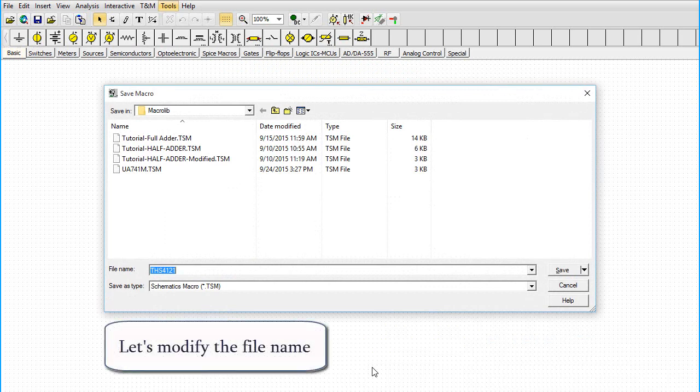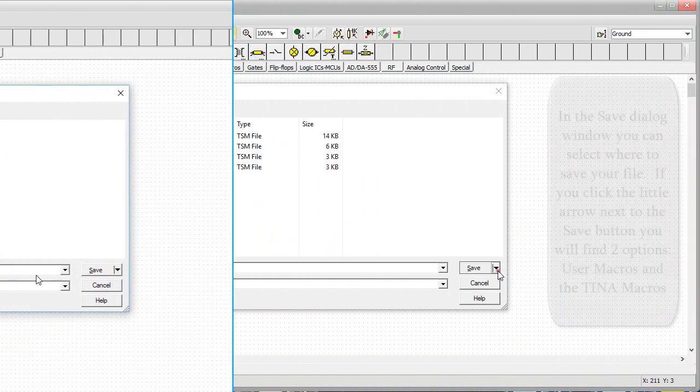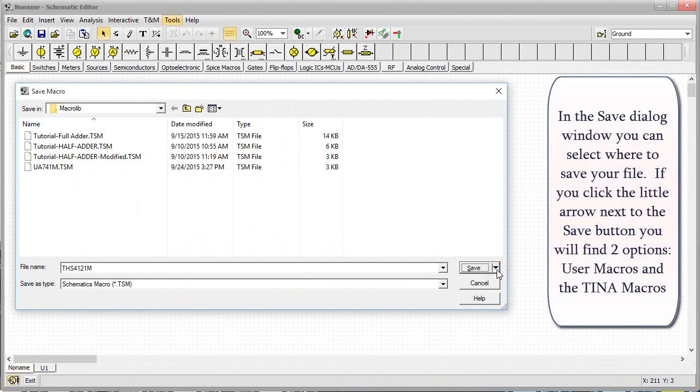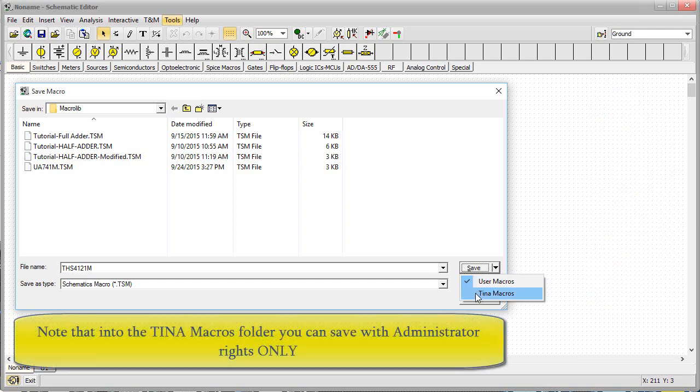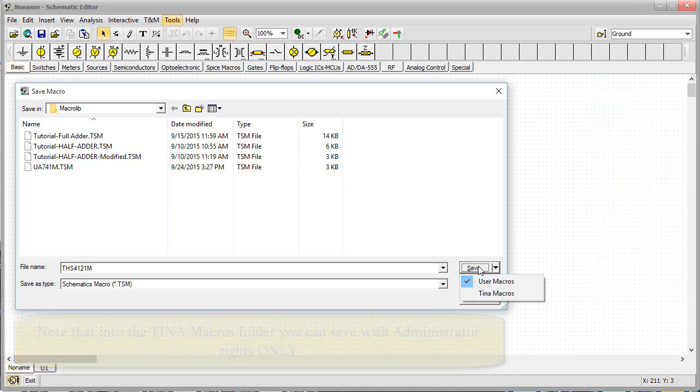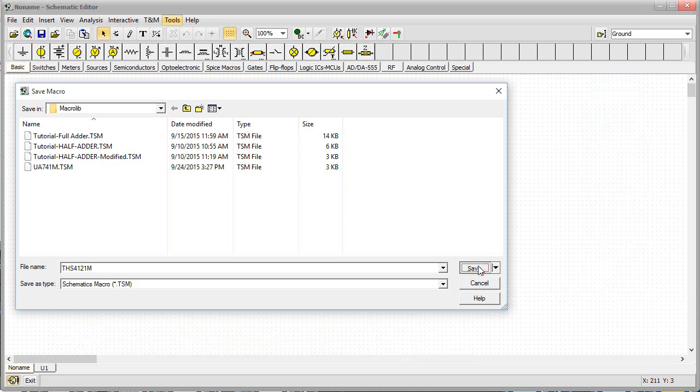Let's modify the file name. In the Save dialog window you can select where to save your file. If you click the little arrow next to the Save button, you will find two options: User Macros and the TINA Macros. Note that in the TINA Macros folder, you can save with administrator rights only. Click Save.